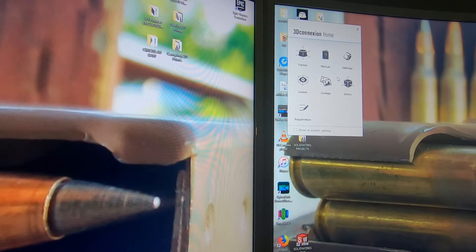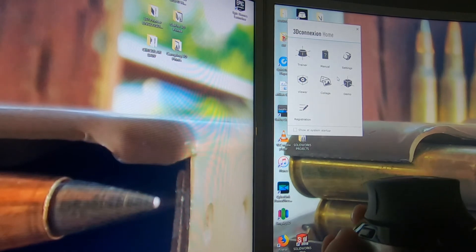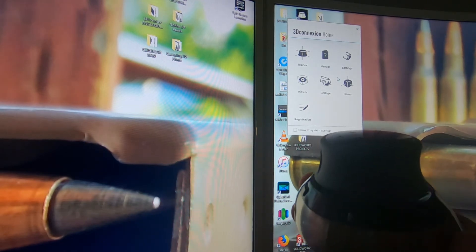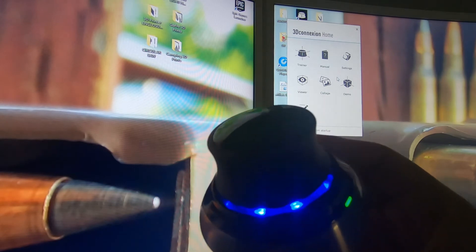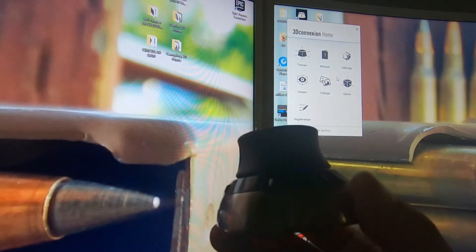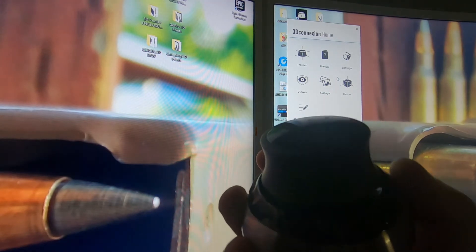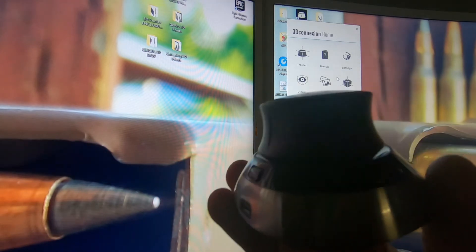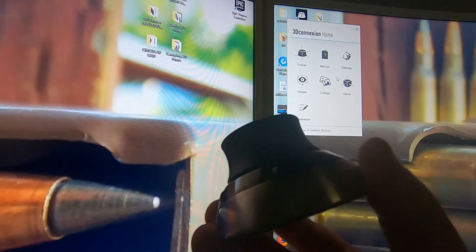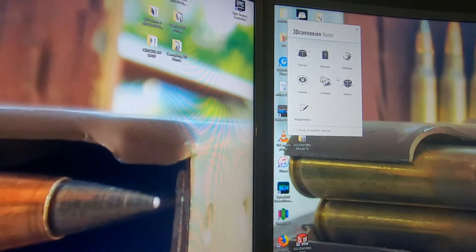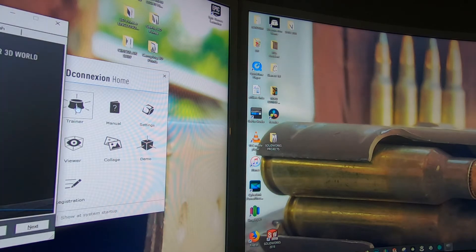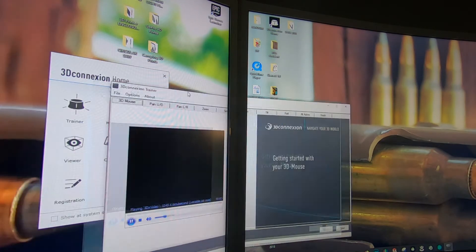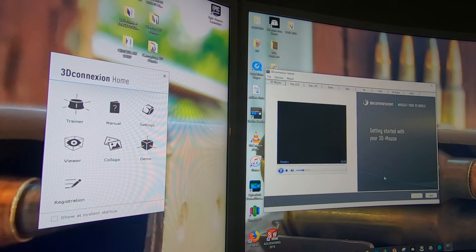When you turn it on, everything illuminates. It'll go off if it's not in use, so as you can see it just went off because I don't have a software open to run this right now. What you want to do first is start the trainer.